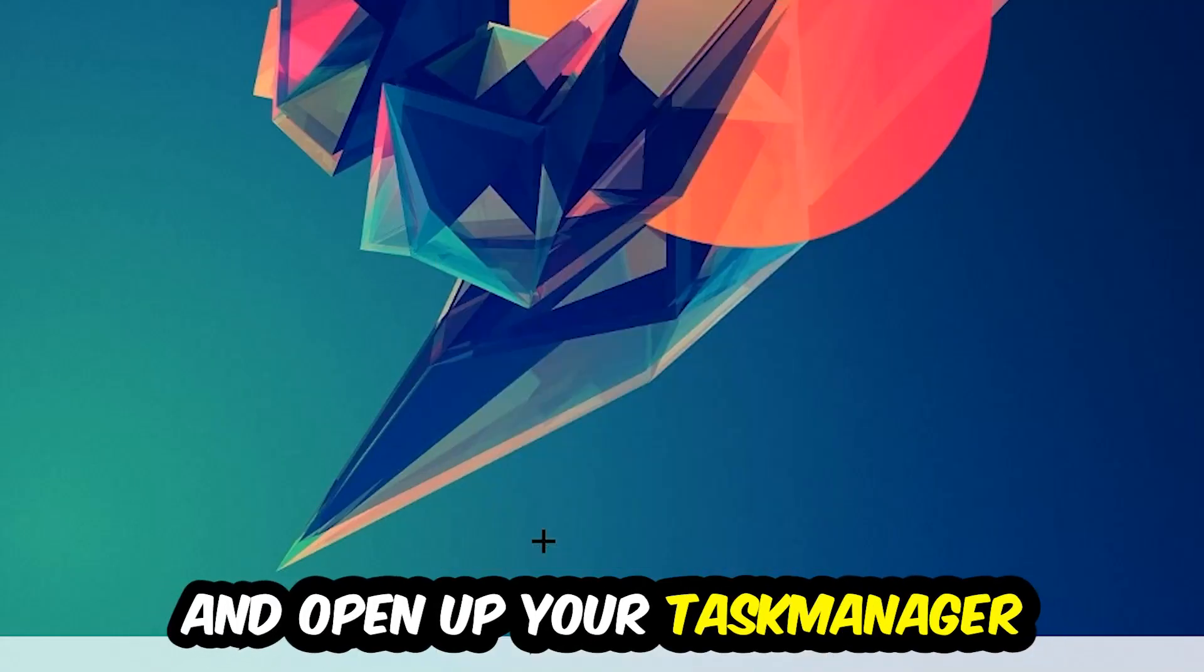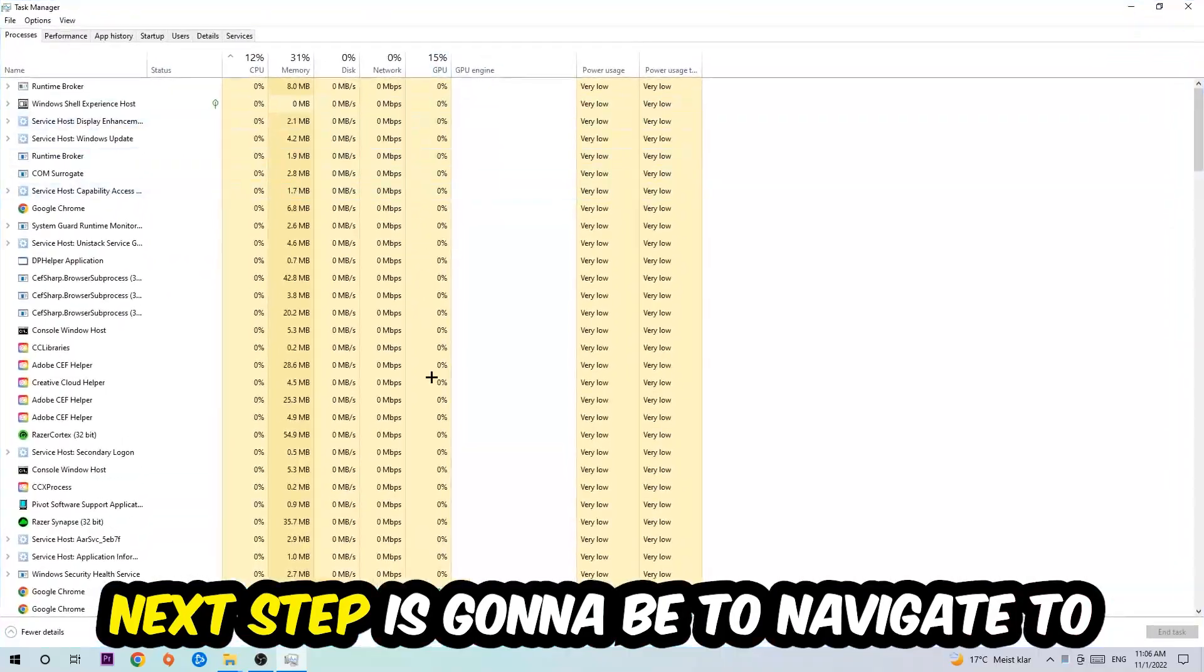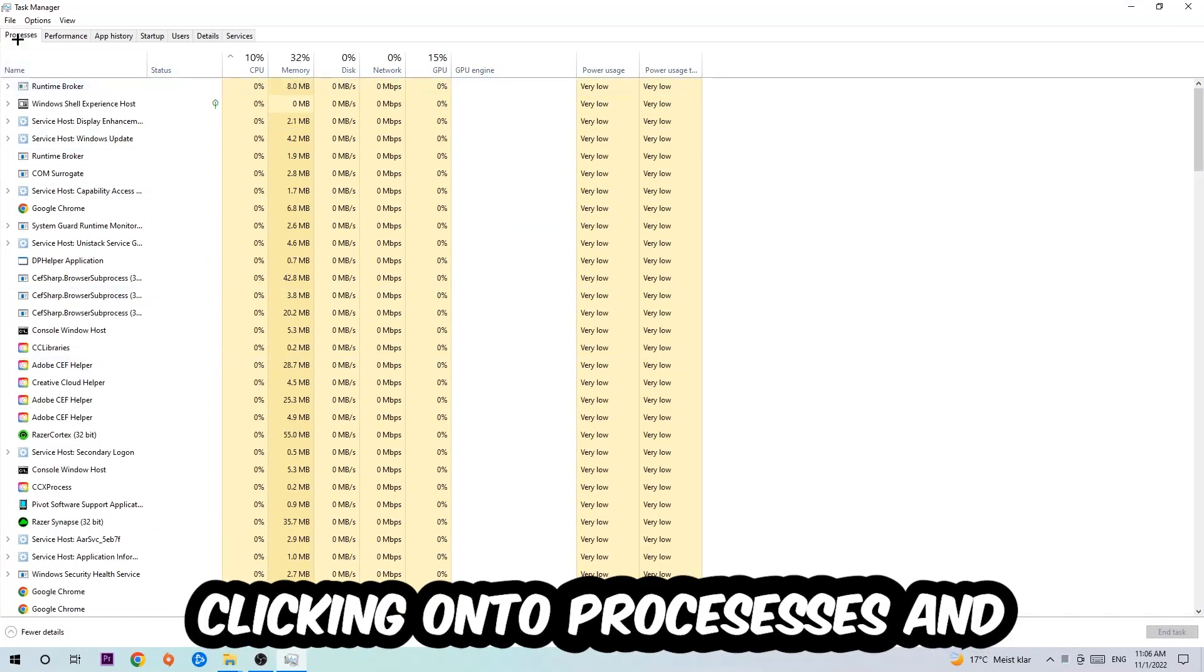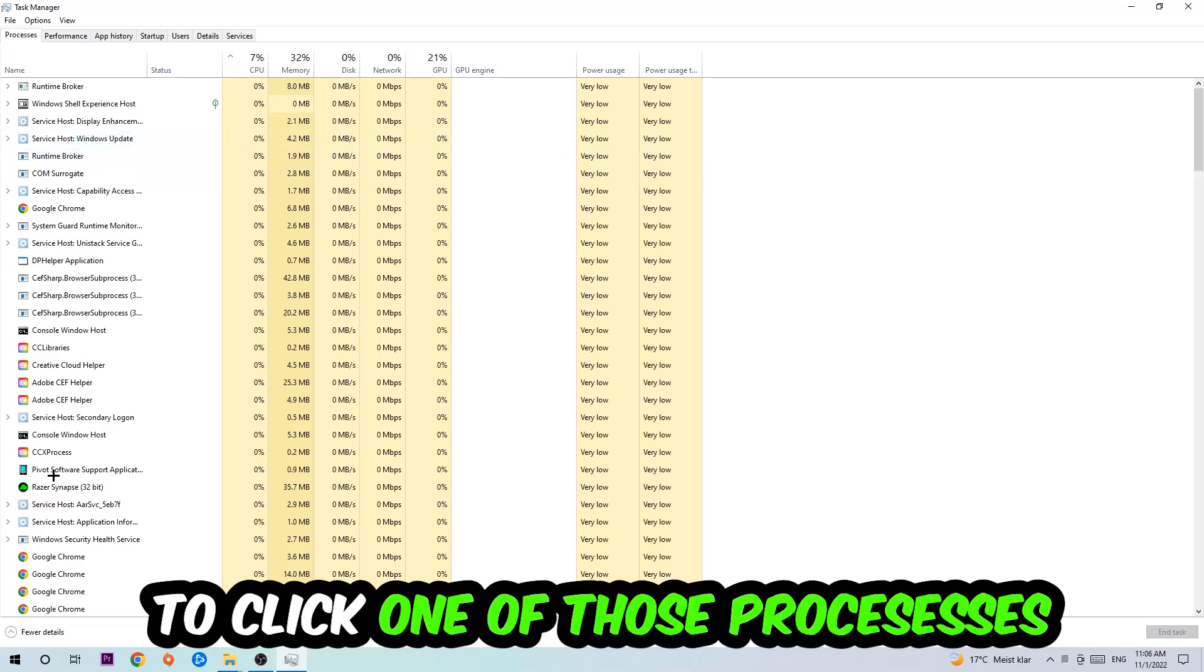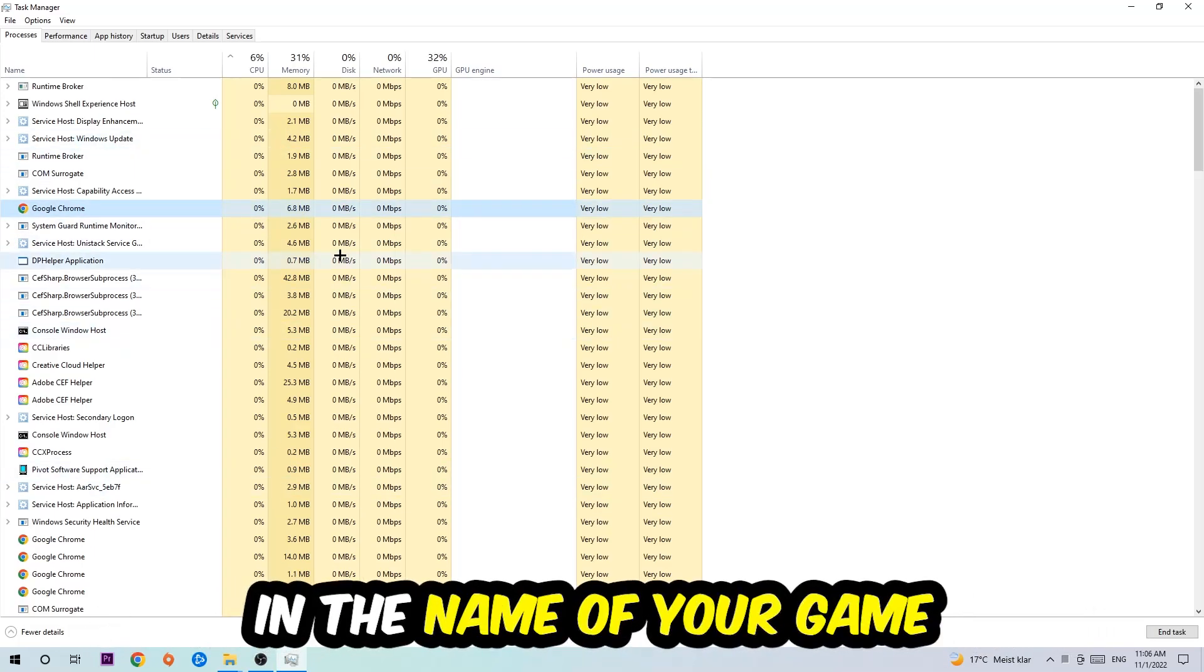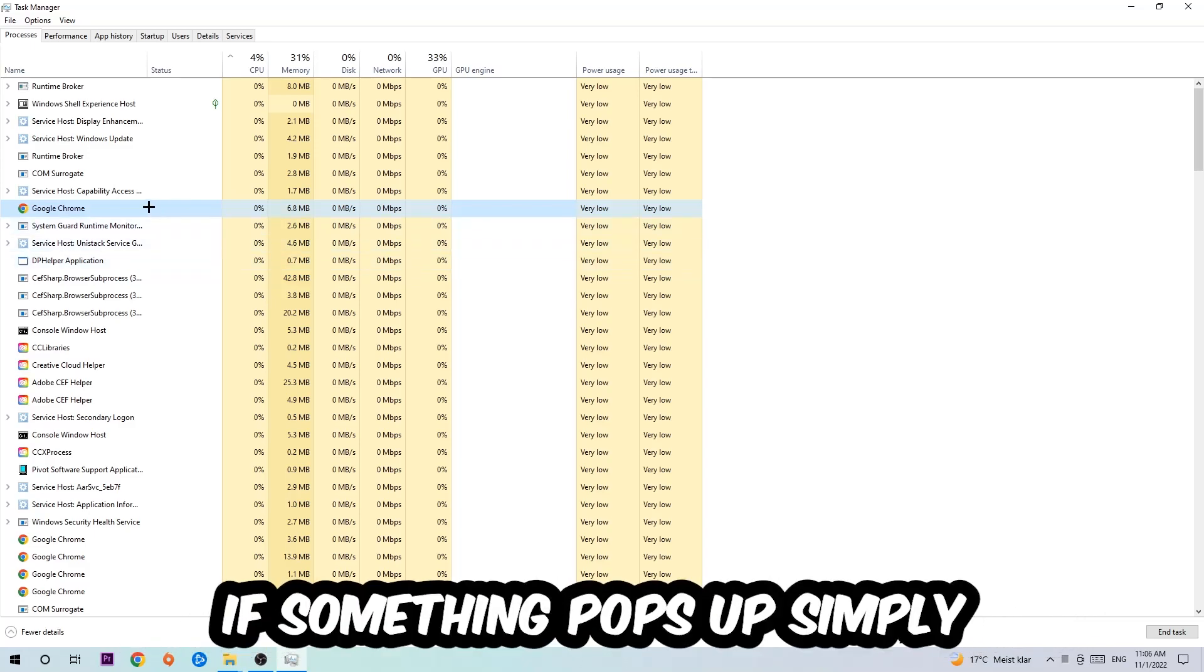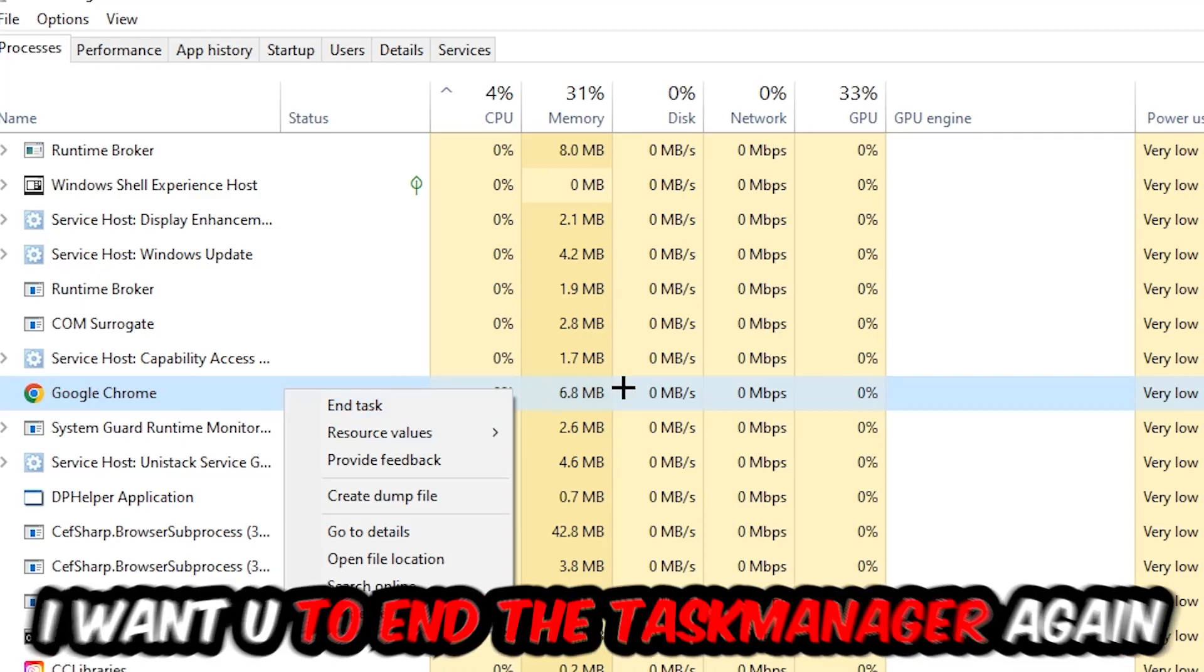Next step is to navigate to the top left corner of your screen, clicking onto Processes. Once you click Processes, I want you to click one of those random processes and then type in the name of your game using your keyboard. If nothing pops up, it's good. If something pops up, simply right-click and hit End Task. Once you're finished with that, close the task manager.